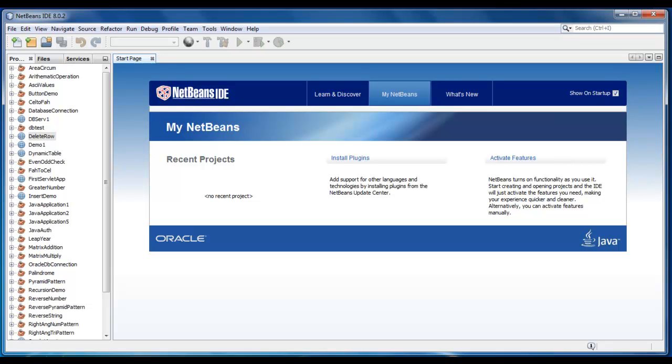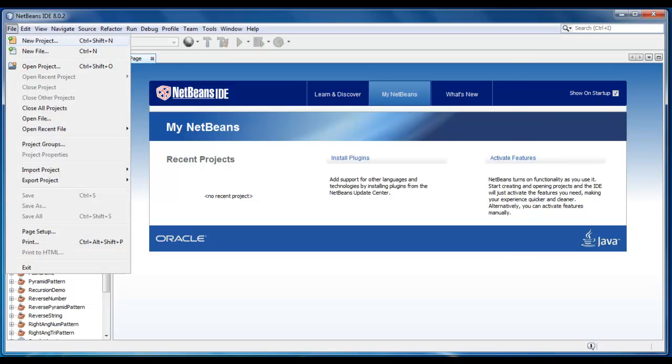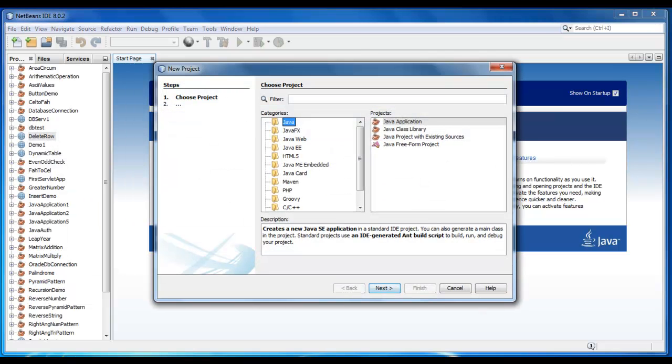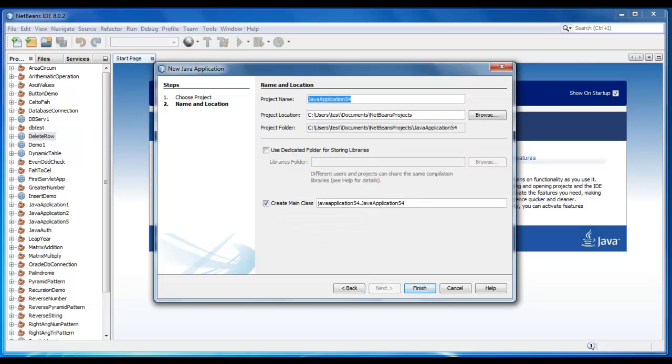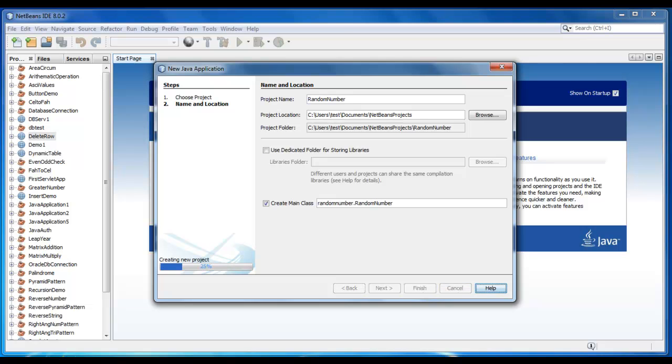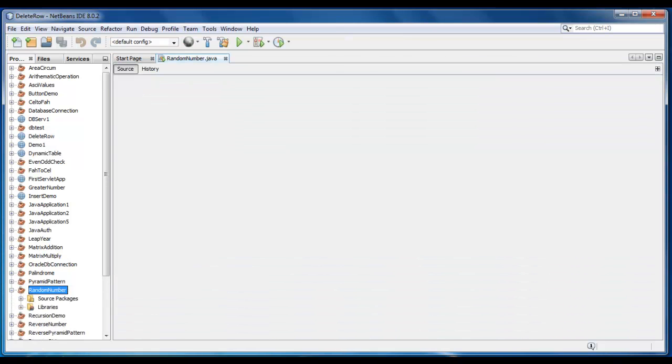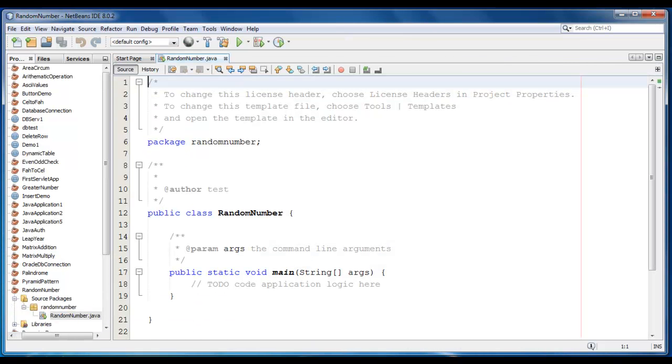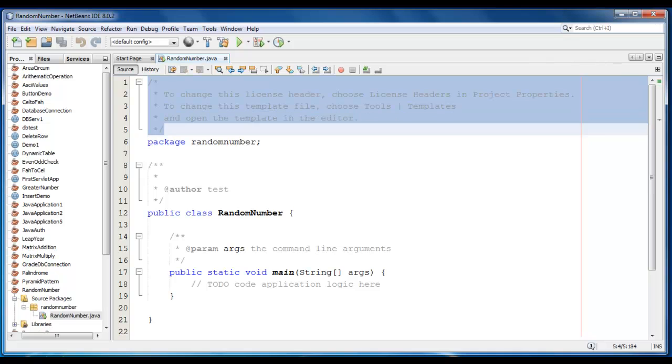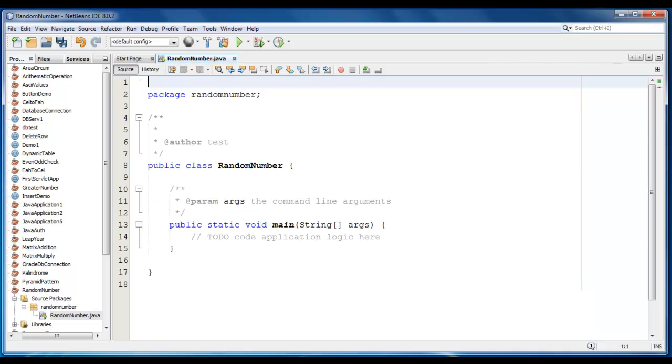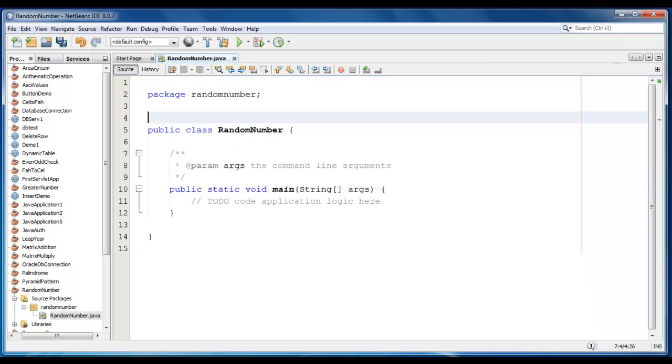Hello guys, today we are going to do a program for generating random numbers in Java. We'll create a new project here, just give the name as random number, click on finish. So the basic code is generated here.